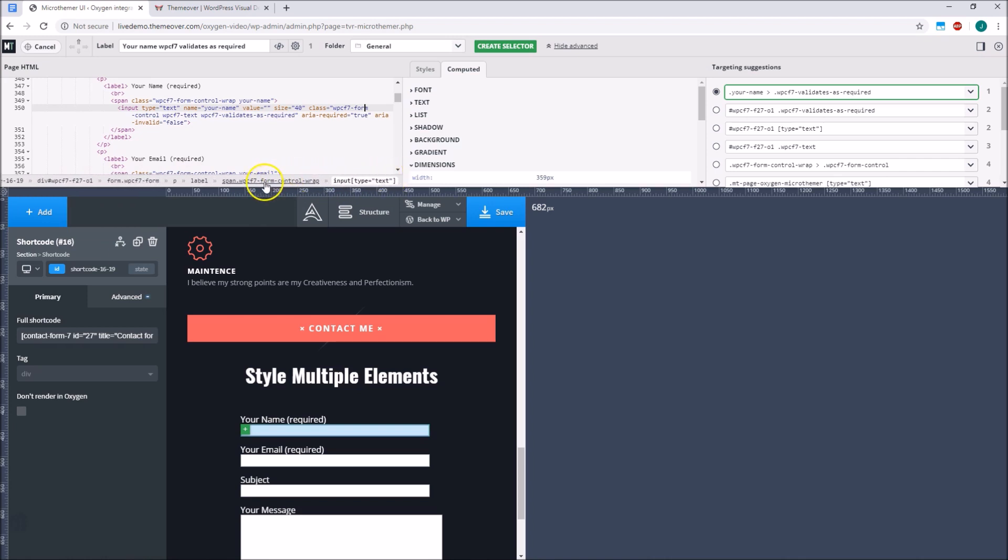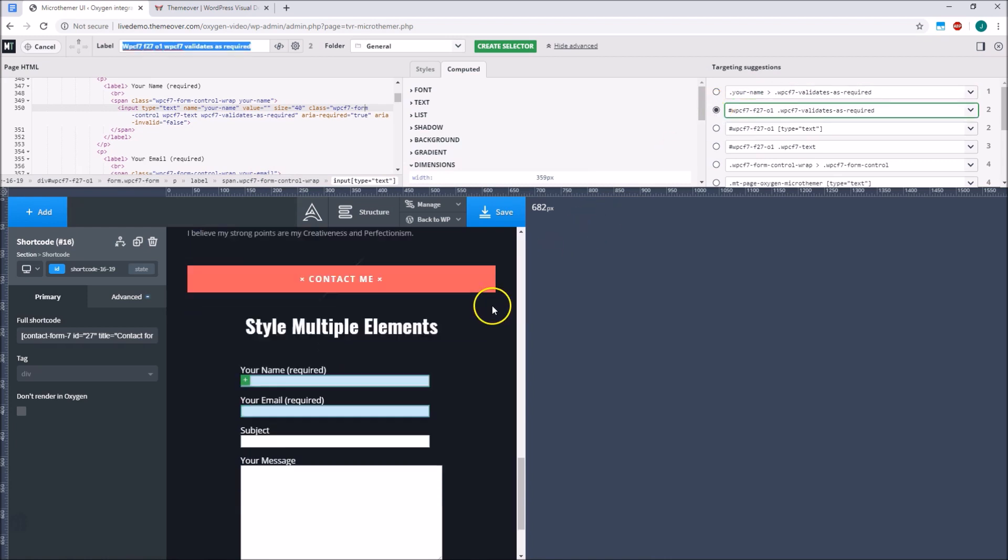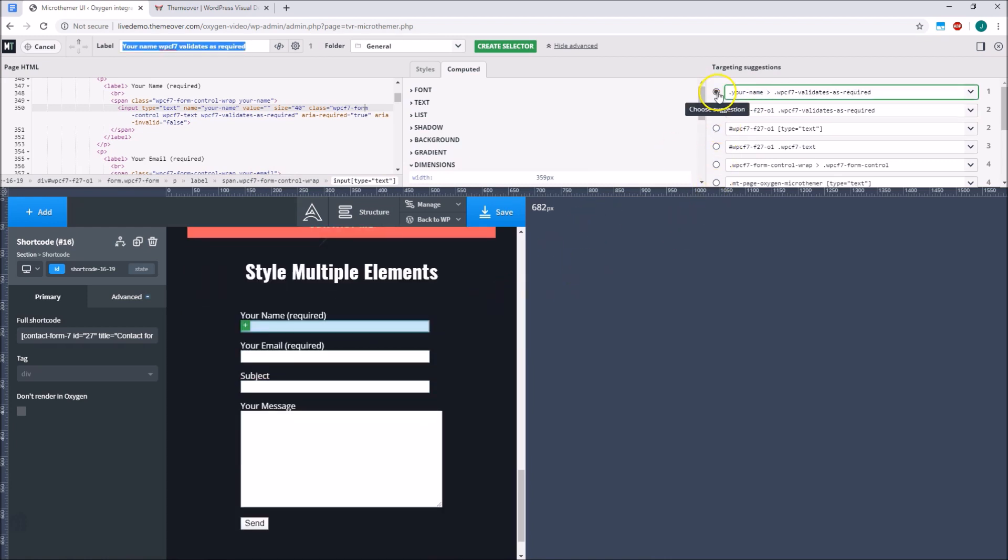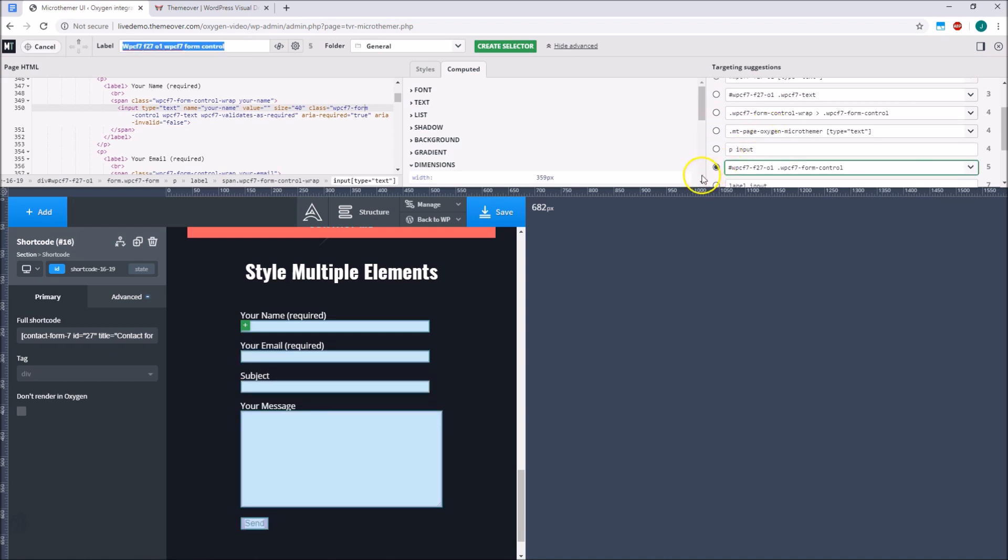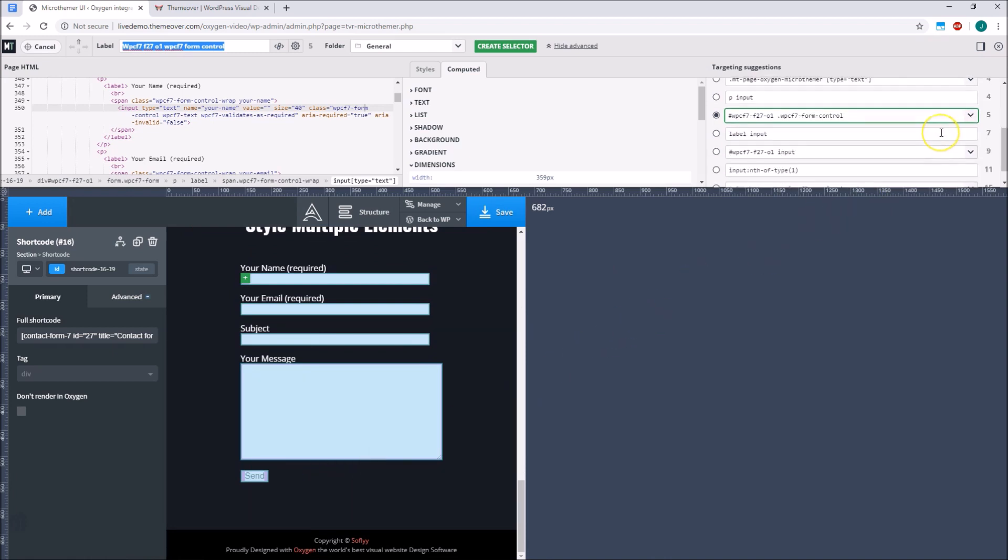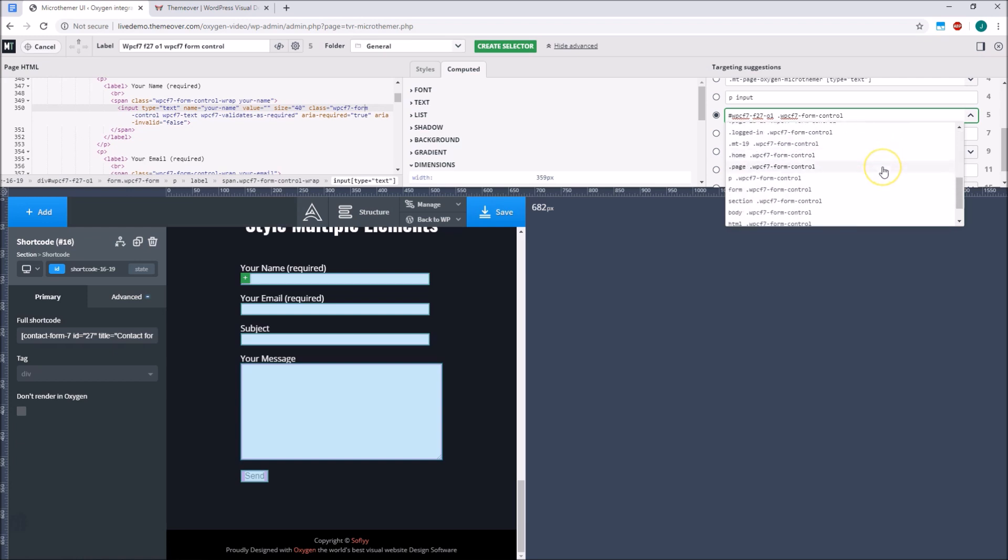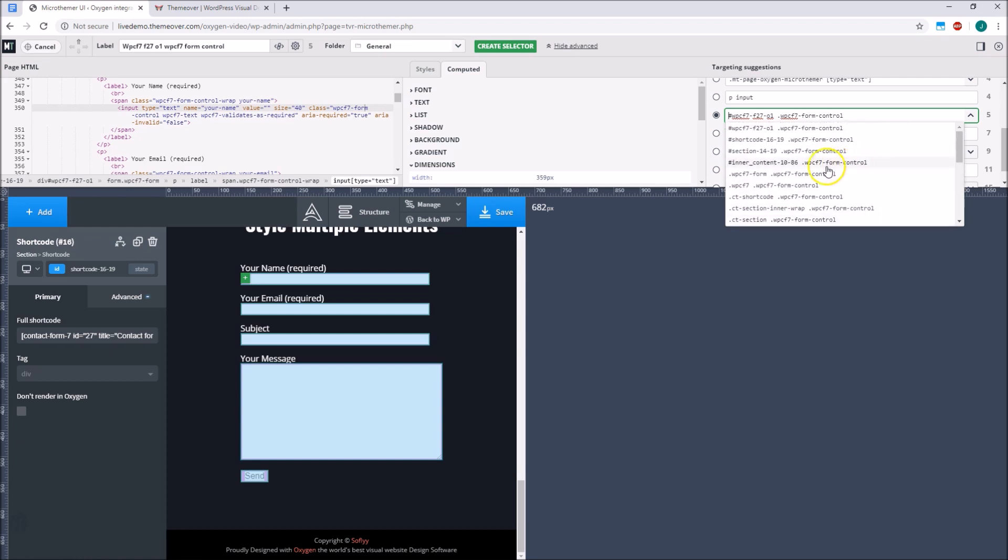Over on the right, Microthema lists potential selectors we can use. The default selector always targets the single HTML element we clicked, but additional options are organised by the number of elements they target. So we can choose a selector that targets all five form elements, the three input fields, the text area, and the submit button. Sometimes there are multiple ways to target the same elements, by tapping into different IDs or classes. In this case, the drop-down menu allows us to choose our preferred suggestion. So if we wanted our styling to apply to all Contact Form 7 forms, we would choose a suggestion that uses a class qualifier rather than a unique ID.